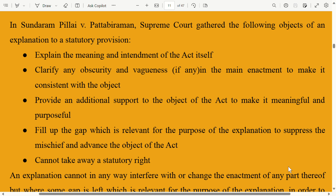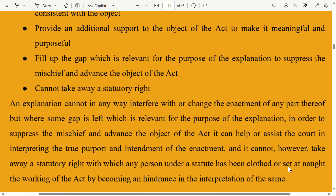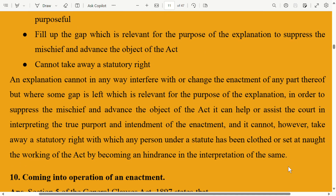Fourth, to fill up any gap which is relevant for the purpose of the explanation, to suppress the mischief and advance the object of the act. Fifth, an explanation cannot take away a statutory right, nor can it in any way interfere with or change the enactment or any part thereof, except where some gap is left which is relevant for the purpose of the explanation.